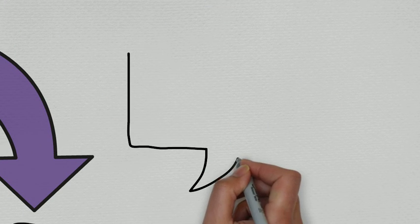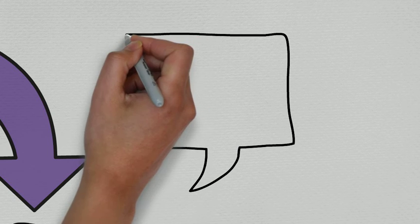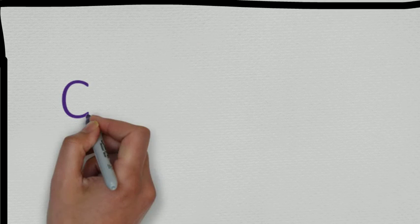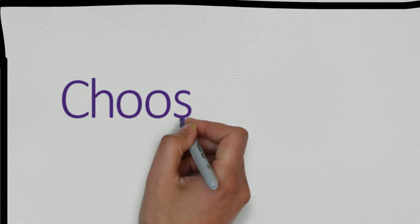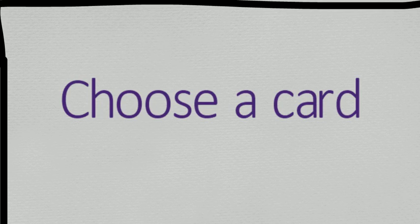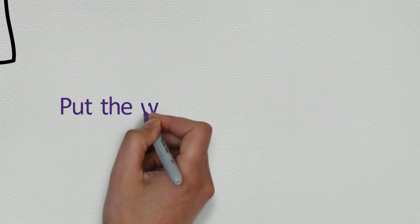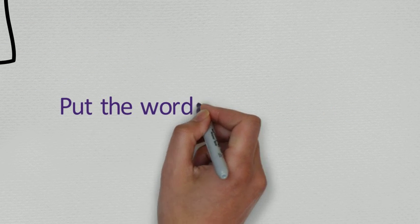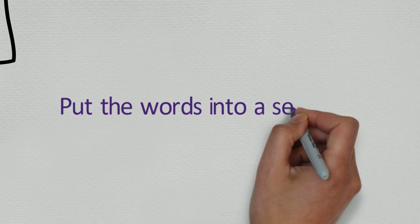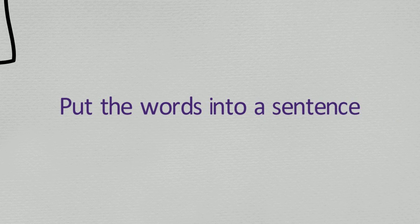Next, ask your child to choose a card and then sound talk the word and then say the word. Can they find the object in the box? Repeat with the other cards and then why not try putting the words into sentences?